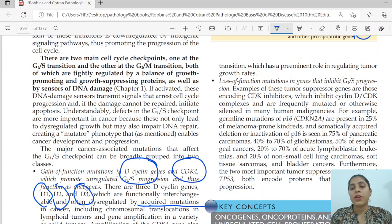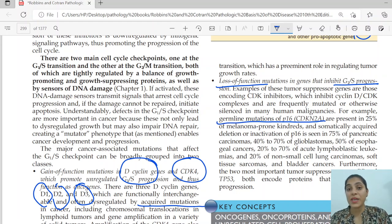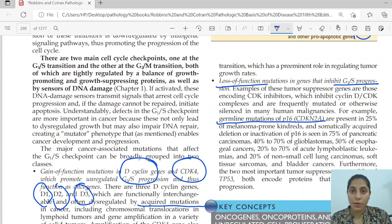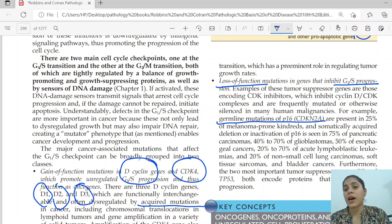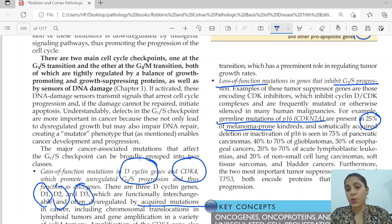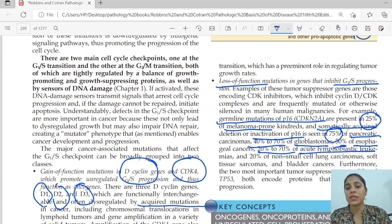For loss-of-function mutations in inhibitory genes: cyclin D and CDK4 are mostly acquired rather than germline, whereas some inhibitors can have germline mutations. Germline mutations of p16 are present in 25 percent of melanoma-prone individuals. Somatically acquired mutations and inactivation of p53 are very common — up to 75 percent of pancreatic carcinoma patients, 40 to 70 percent in glioblastoma, 50 percent in esophageal cancers, and 20 to 70 percent in other carcinomas.